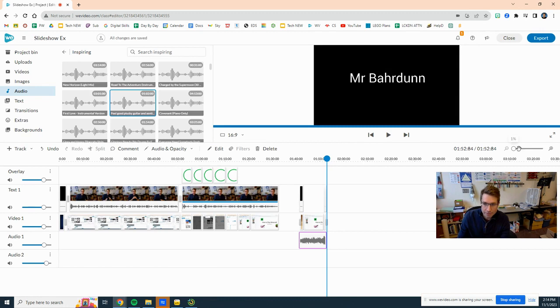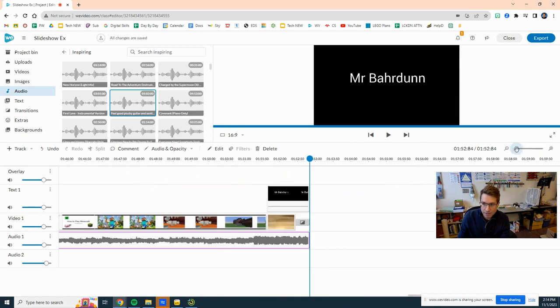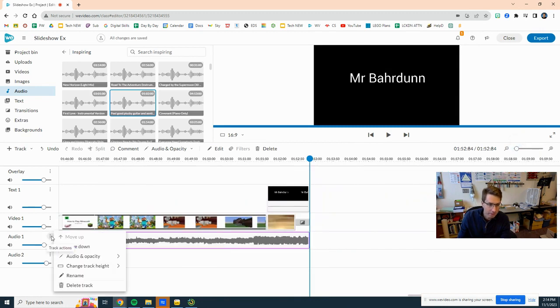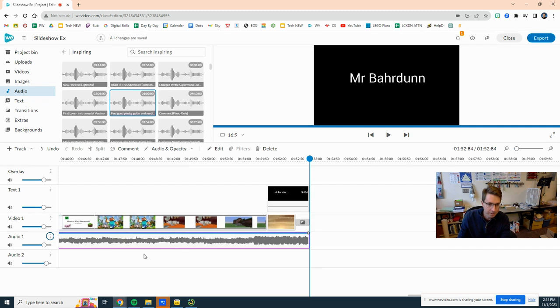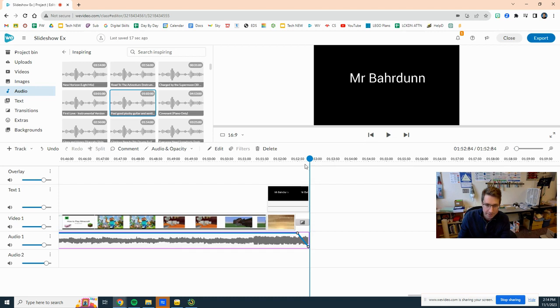And then you can even if you double click on it - actually not double click - if you zoom in and you click here show audio levels, you can actually get it, you can add a point there and you have it slowly get quiet as you end.